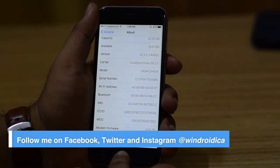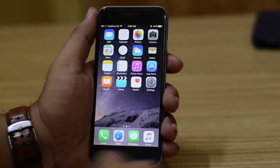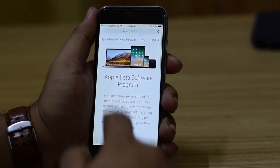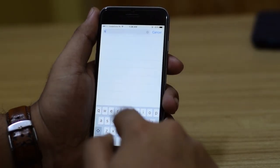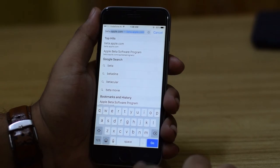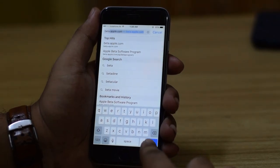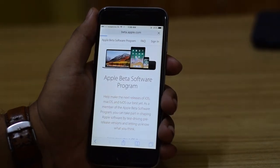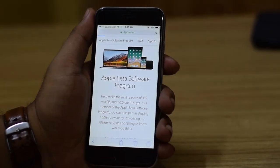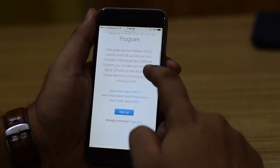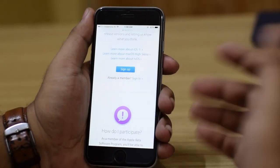The first step you need to do before enrolling into the beta program is go into your phone's browser and navigate to the beta software page of Apple, which is at beta.apple.com — the link for which can be found in the description below. As the page loads up, you will see two options where you get to sign up or sign in.